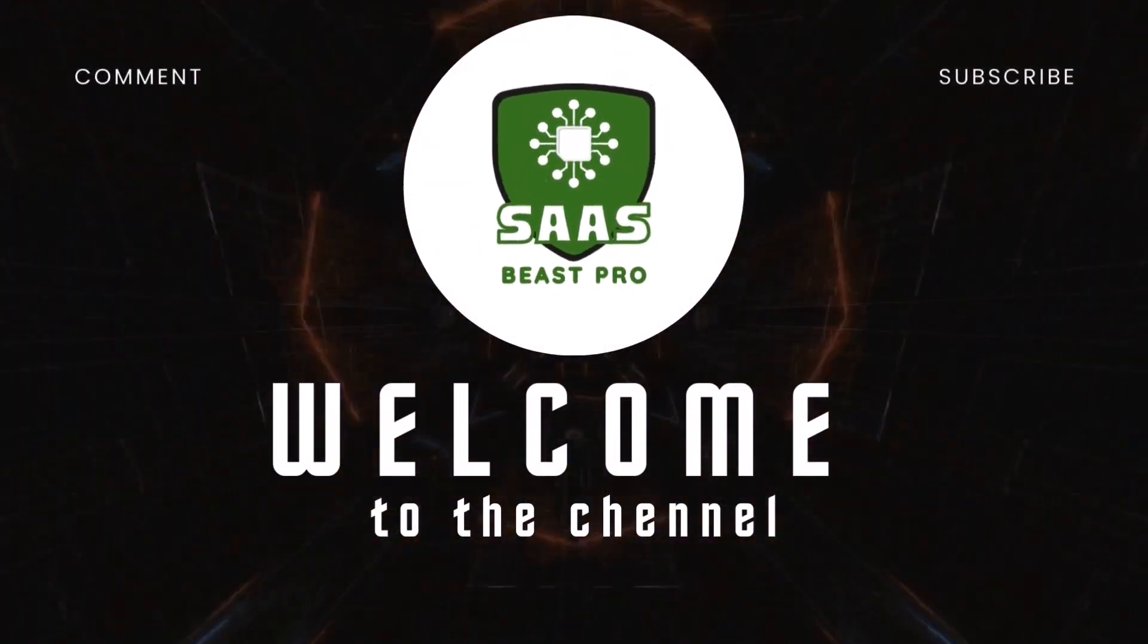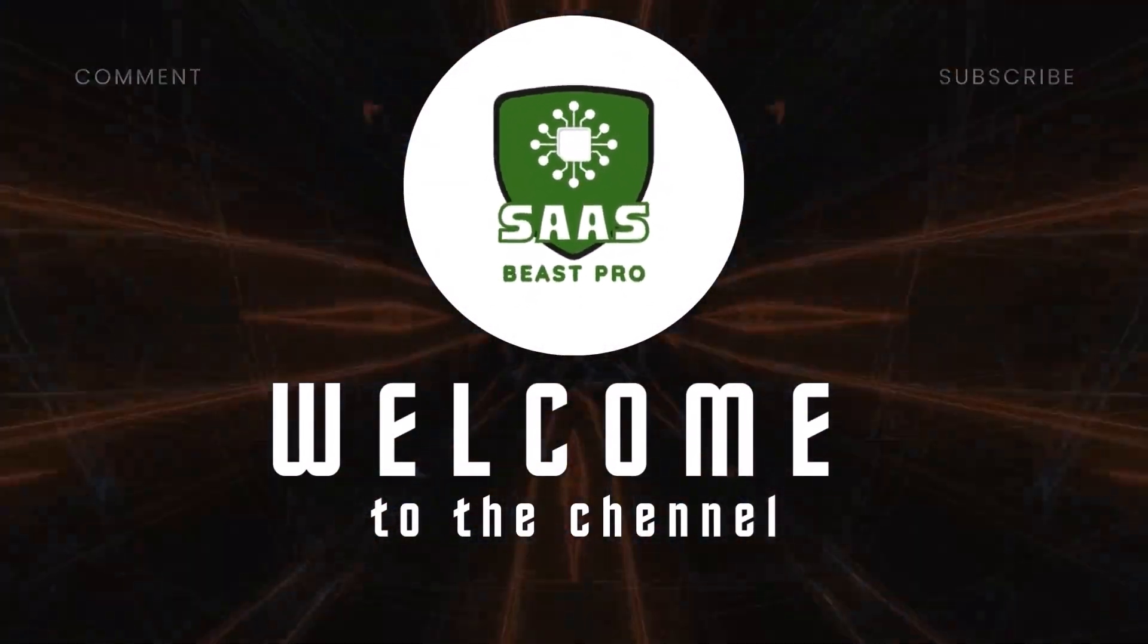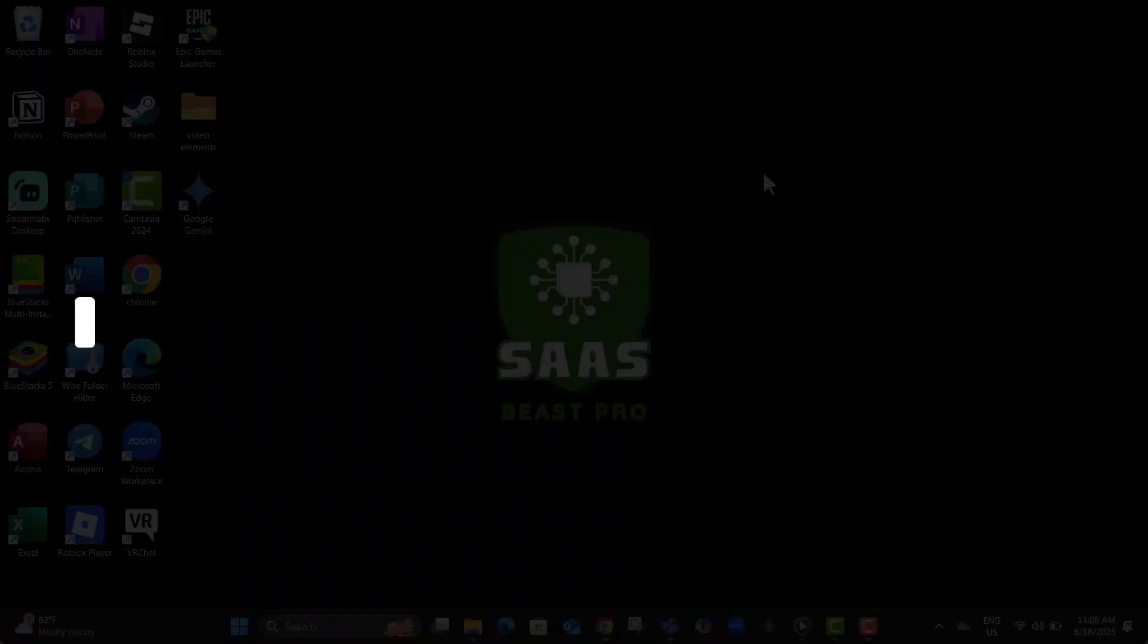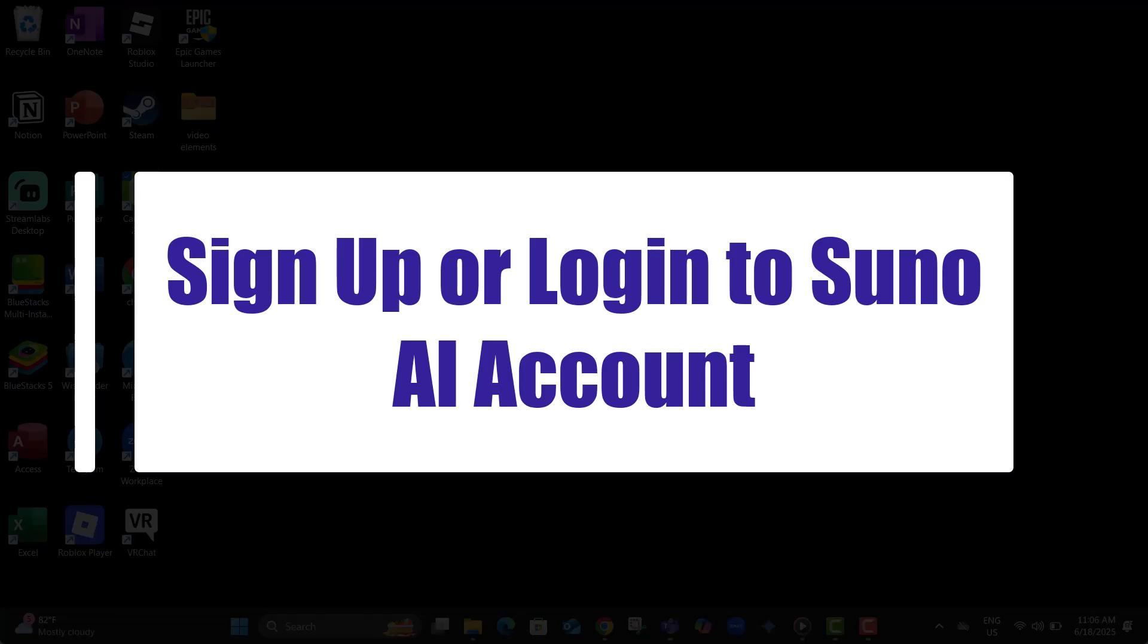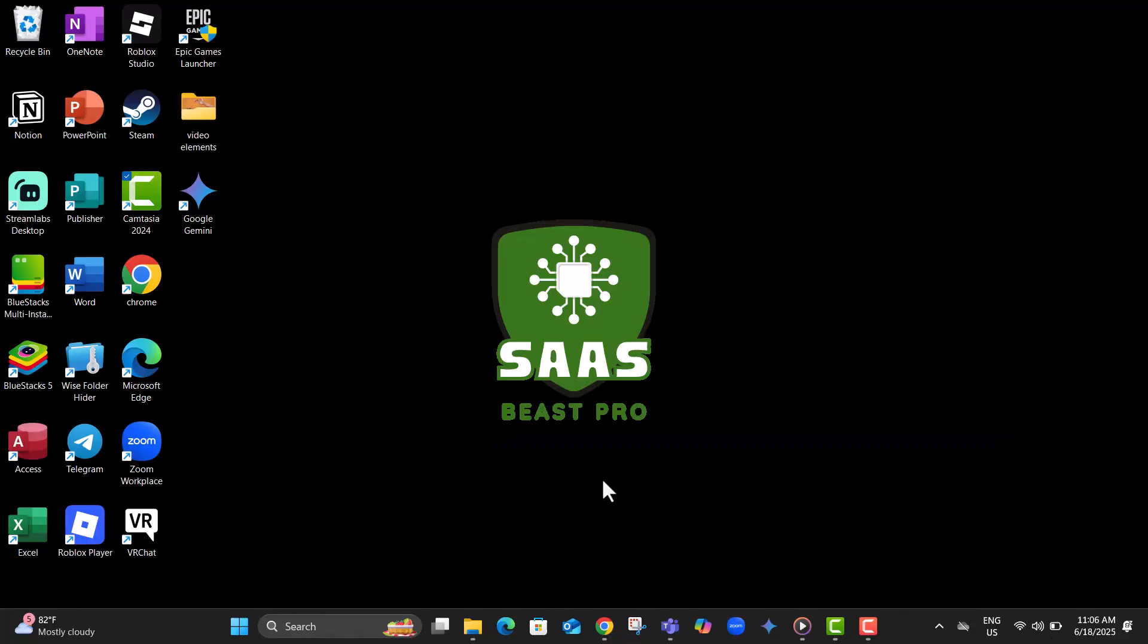Welcome to Sauce Beast Pro. In this video, I'll show you how to sign up or log in to Suno AI Account step-by-step so you can get started right away.